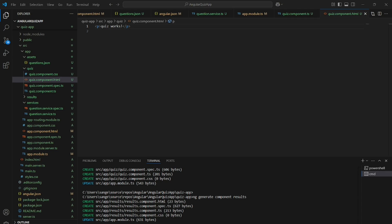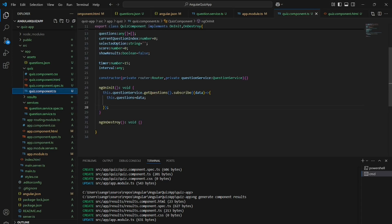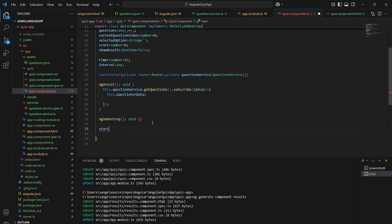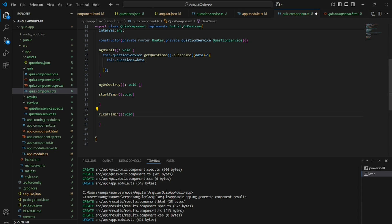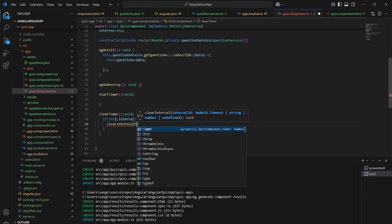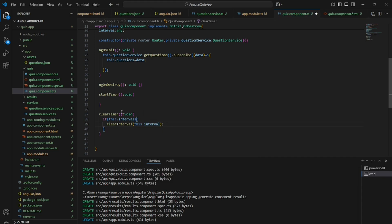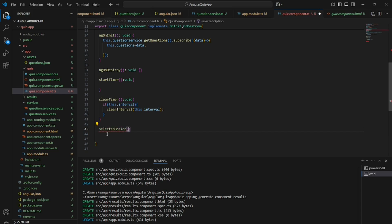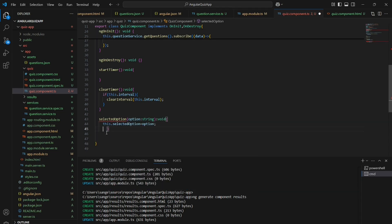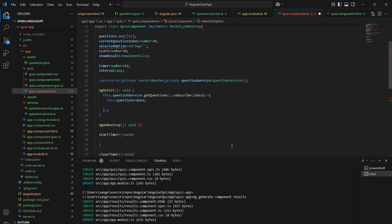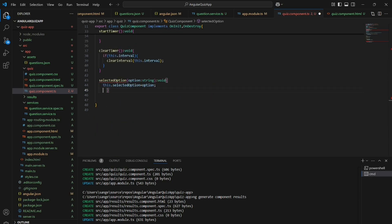Now let's write the HTML part — but first we will finish off with the TypeScript file itself. There are some methods like startTimer and clearTimer. If there is nothing, clear the interval and reset the selected option. The method name is changed to selectOption.